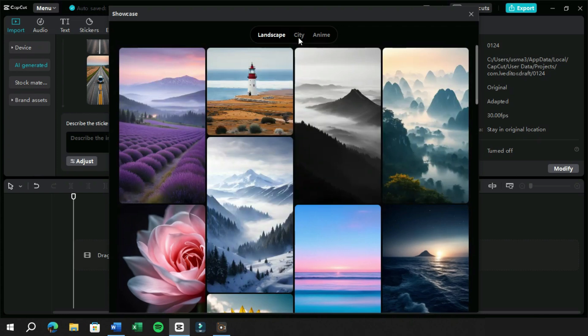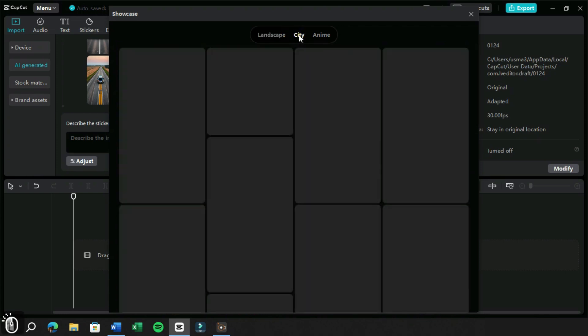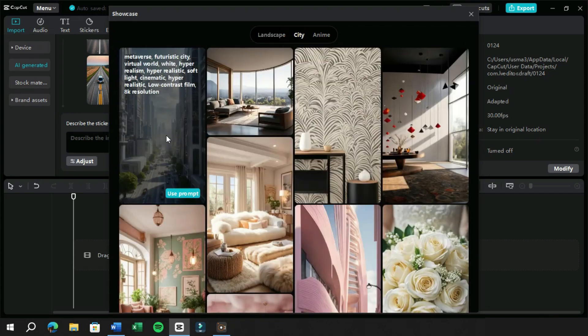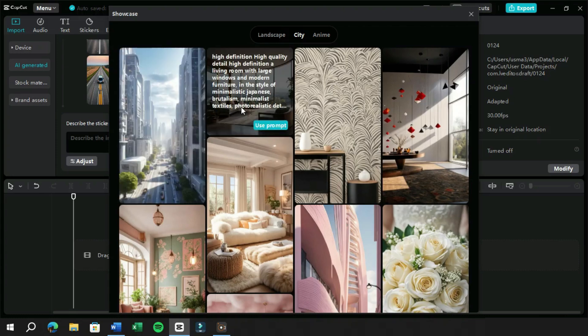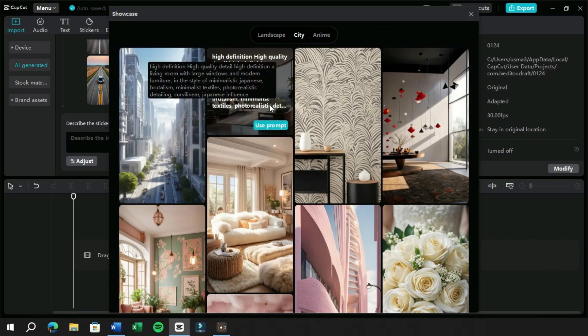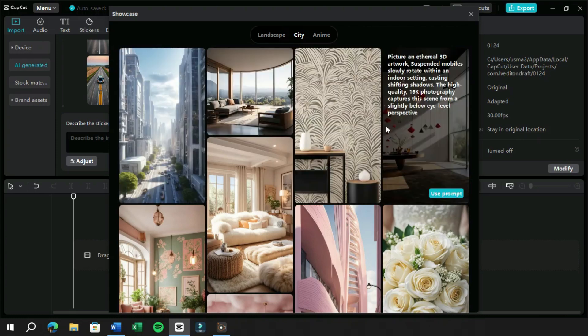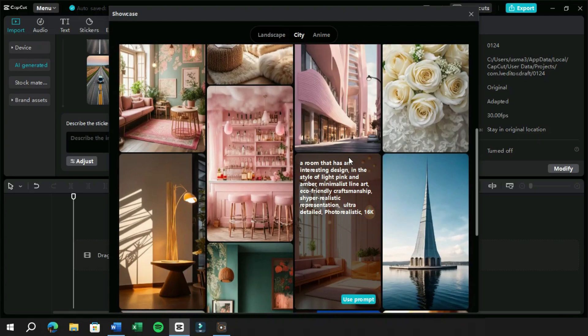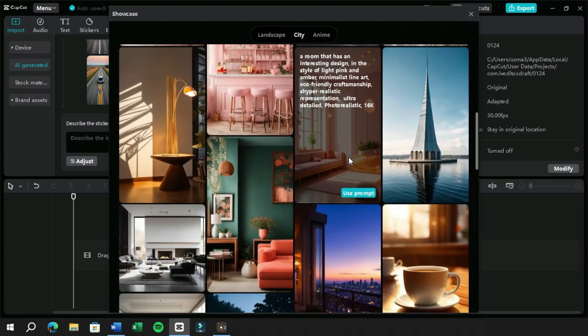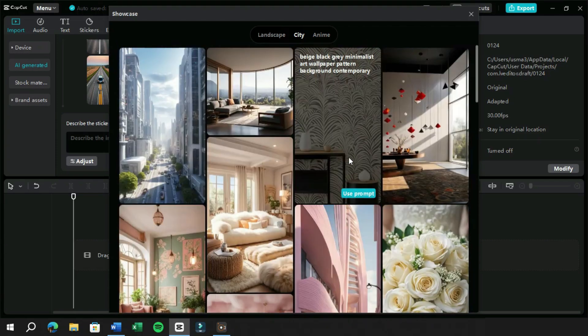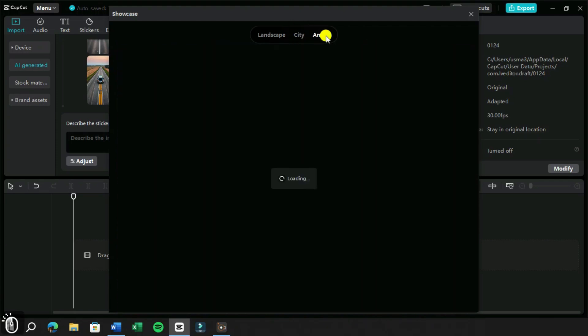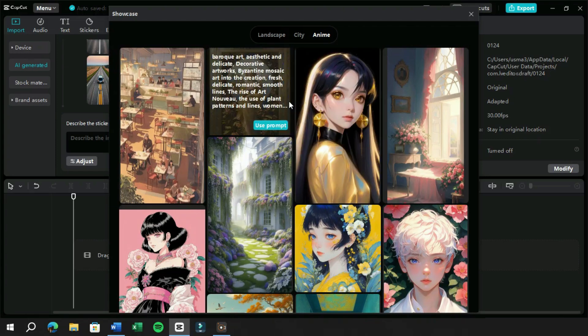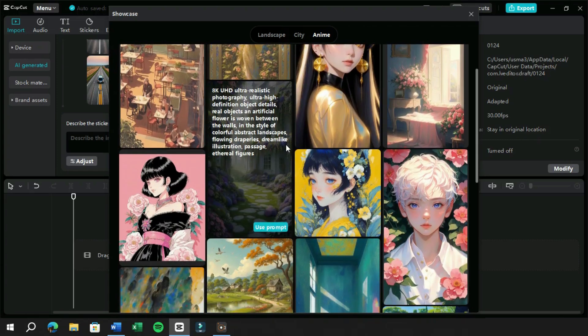Here we can see the images and these all are generated using CapCut PC AI. If we place a cursor on an image, we can also see the prompt which was used to create it. On top of that, we also have three categories which show us different type of image which CapCut AI can generate.